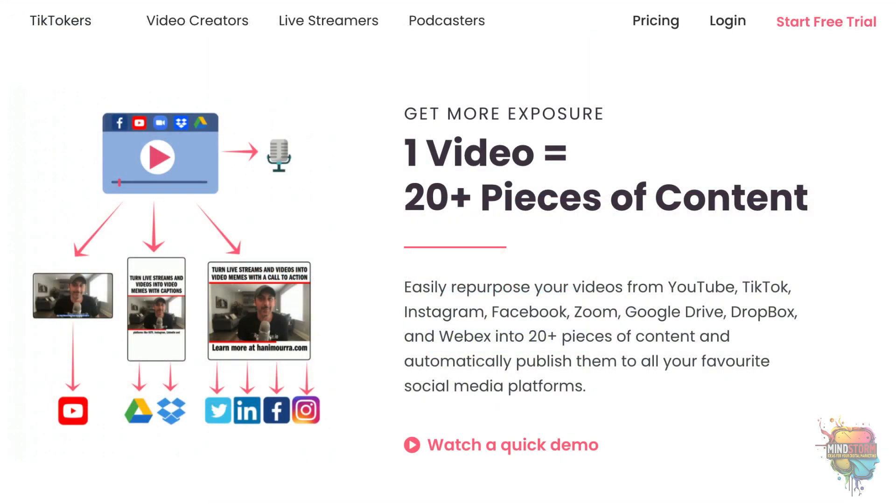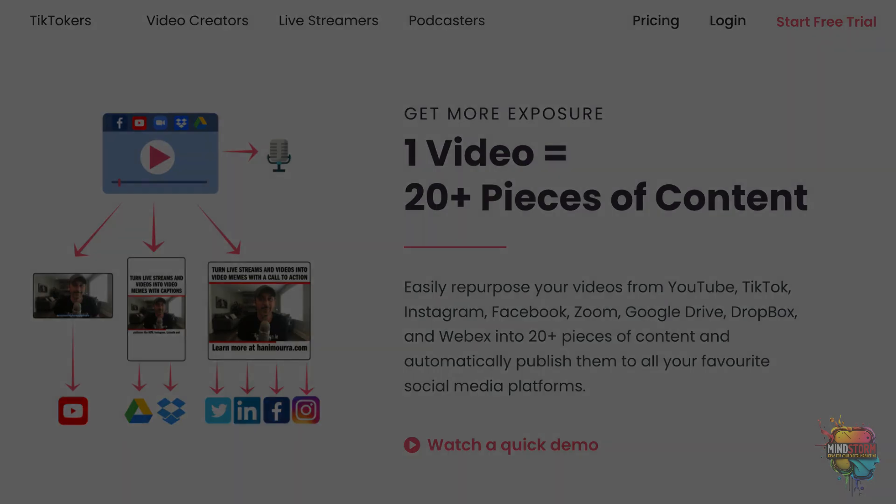It integrates with YouTube, TikTok, Instagram, Facebook, Zoom, Google Drive, Dropbox, and audio podcasts. It also offers a free 14-day trial.